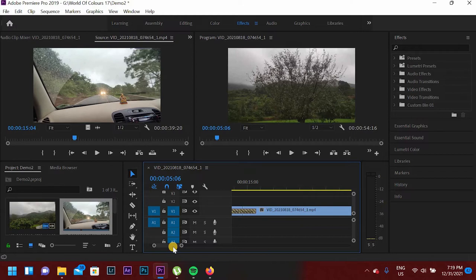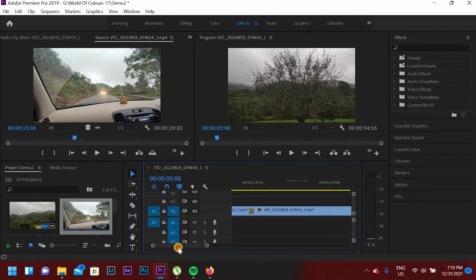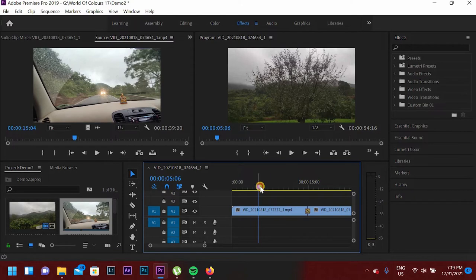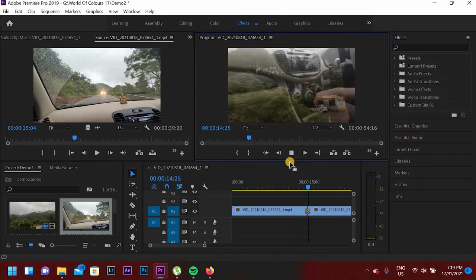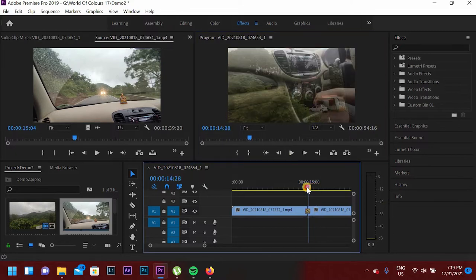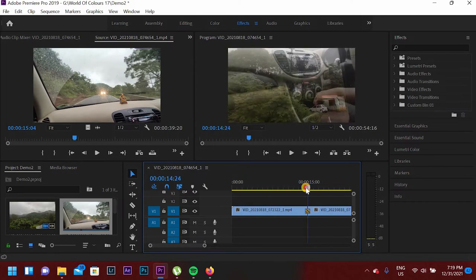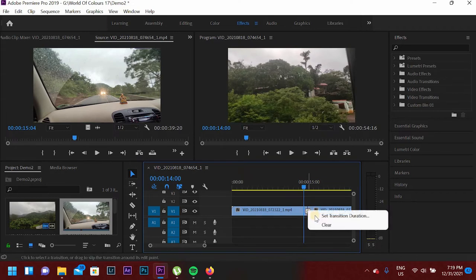Cross Dissolve is the default transaction which Premiere Pro gives you from the start. If I play this clip — okay, as you can see, this is a transaction applied in this clip. As you can see, the transaction is applied between these 2 clips. This is the transaction which is applied by Adobe Premiere Pro by default by right-clicking and choosing 'Apply Default Transition.'